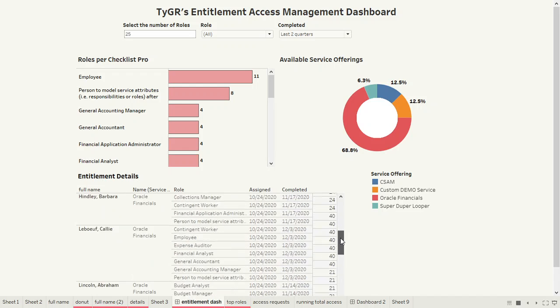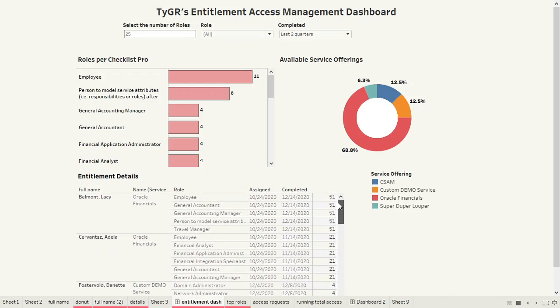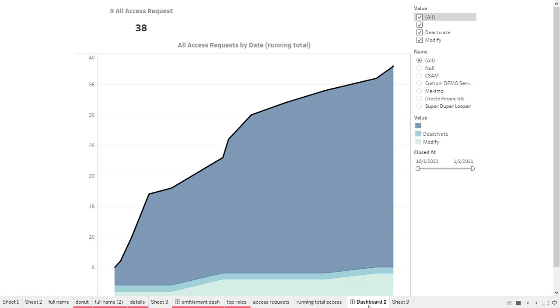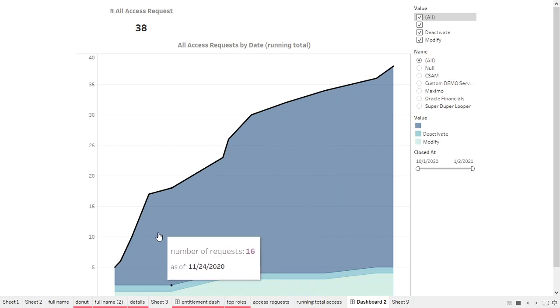We can quickly peruse this data and begin to see the beauty of it. This particular one has the element of time using a slider scale. We can see the number of access requests that have come through time. You could see it's really two graphs on top of each other.